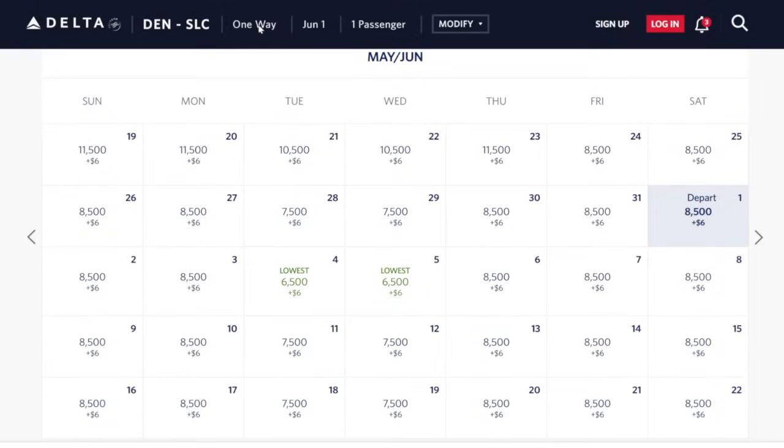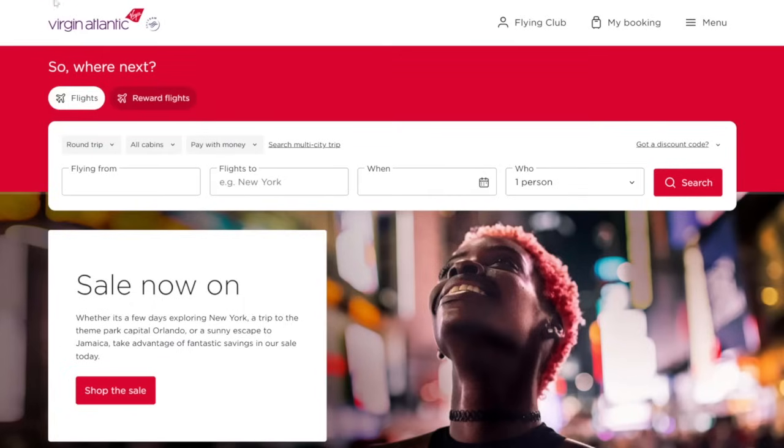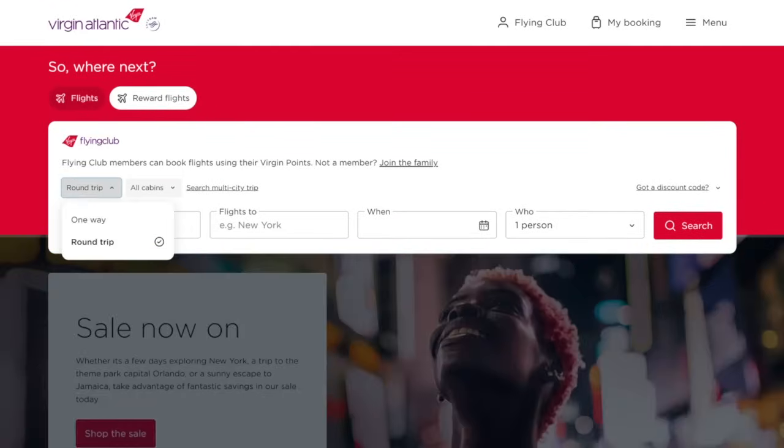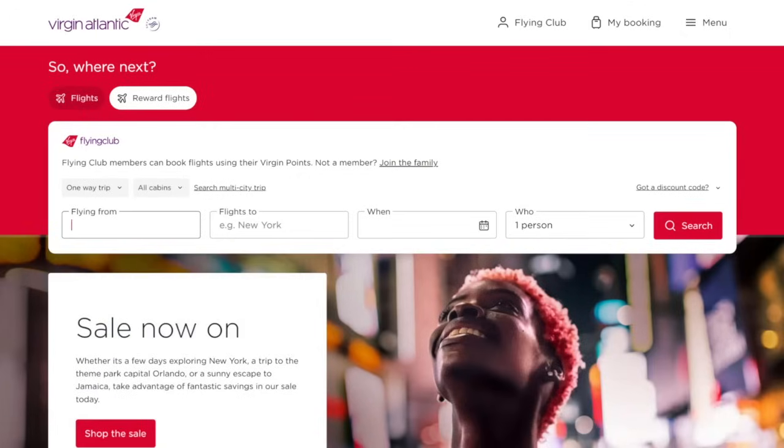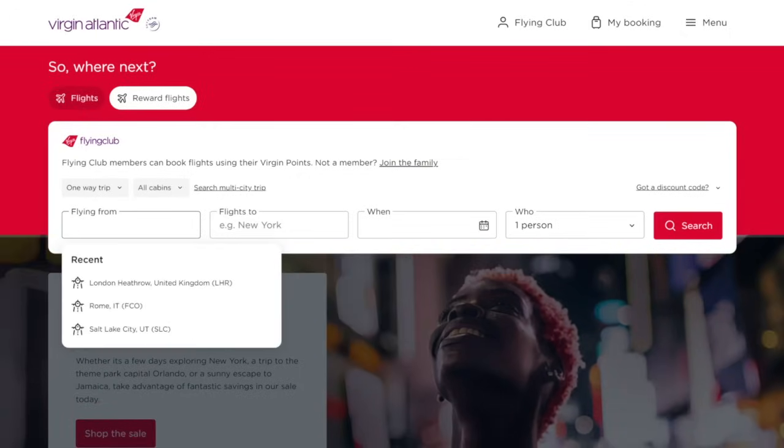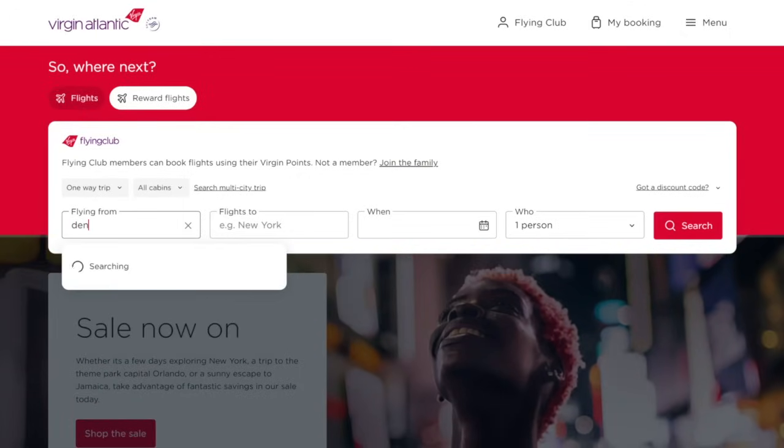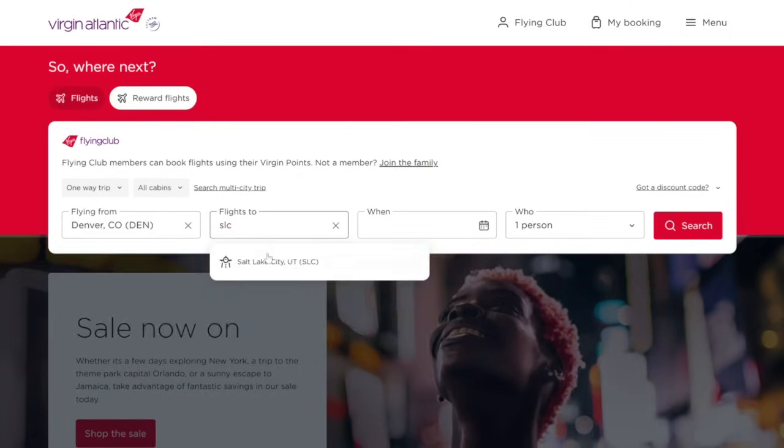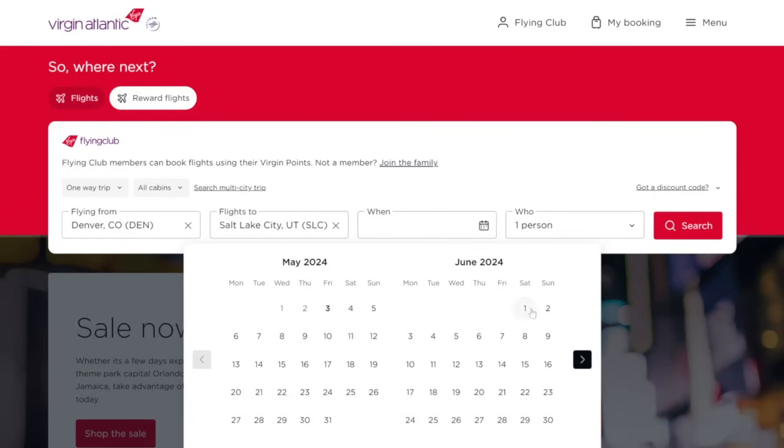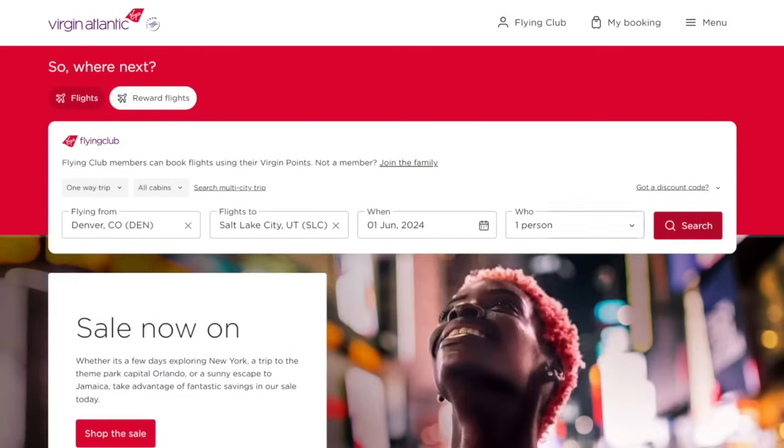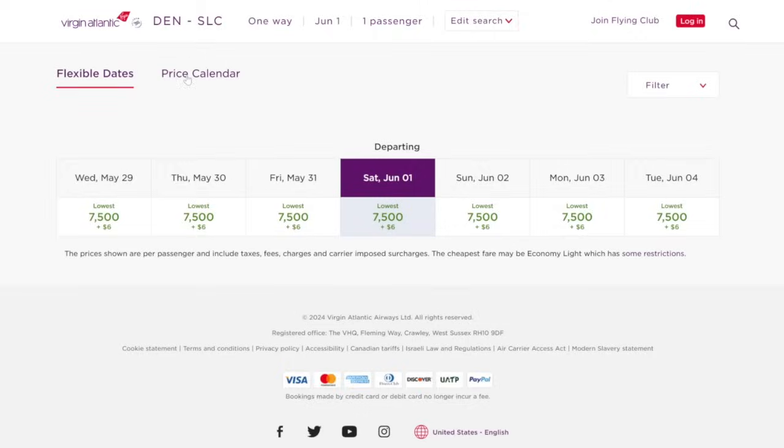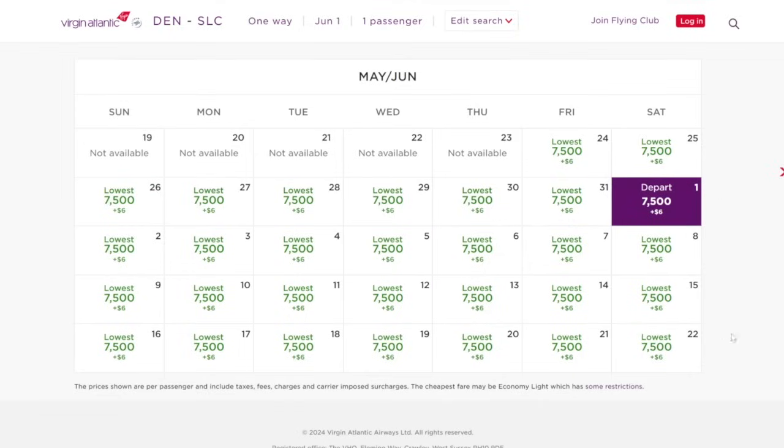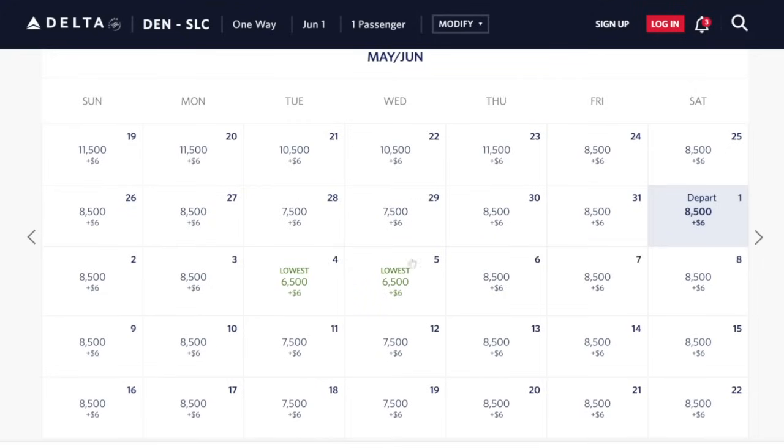Let's compare that with Virgin Atlantic. So on virginatlantic.com, you would click on reward flights, you'll click on one way, search for the exact same route from Denver over to Salt Lake on June 1st. And then all cabins is fine here. Let's go ahead and click on search. And here they have a price calendar as well, which is pretty handy. You'll see that it's a standard price everywhere with Virgin Atlantic of 7,500 points versus with Delta, it might be a little bit more, it might be a little bit less. So if you're looking for the lowest points price for the same exact flight, I would recommend checking both Delta and Virgin Atlantic.